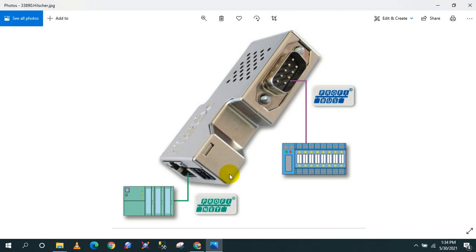Hello, in this tutorial I'm going to teach you how to convert PROFIBUS into PROFINET communication protocol. But first, you need to have the following: